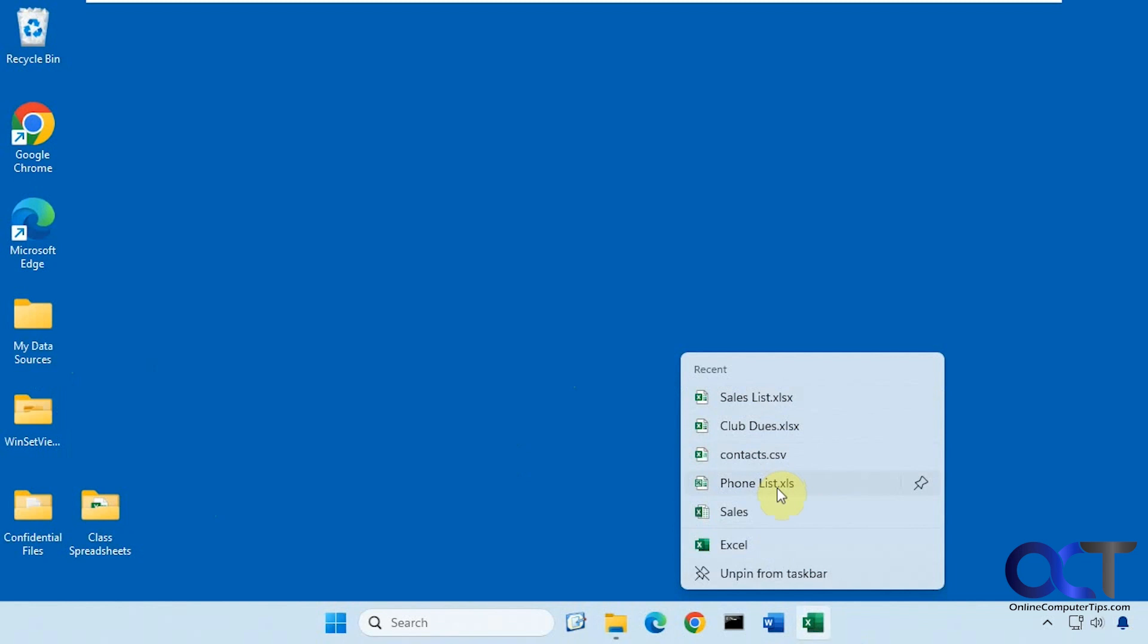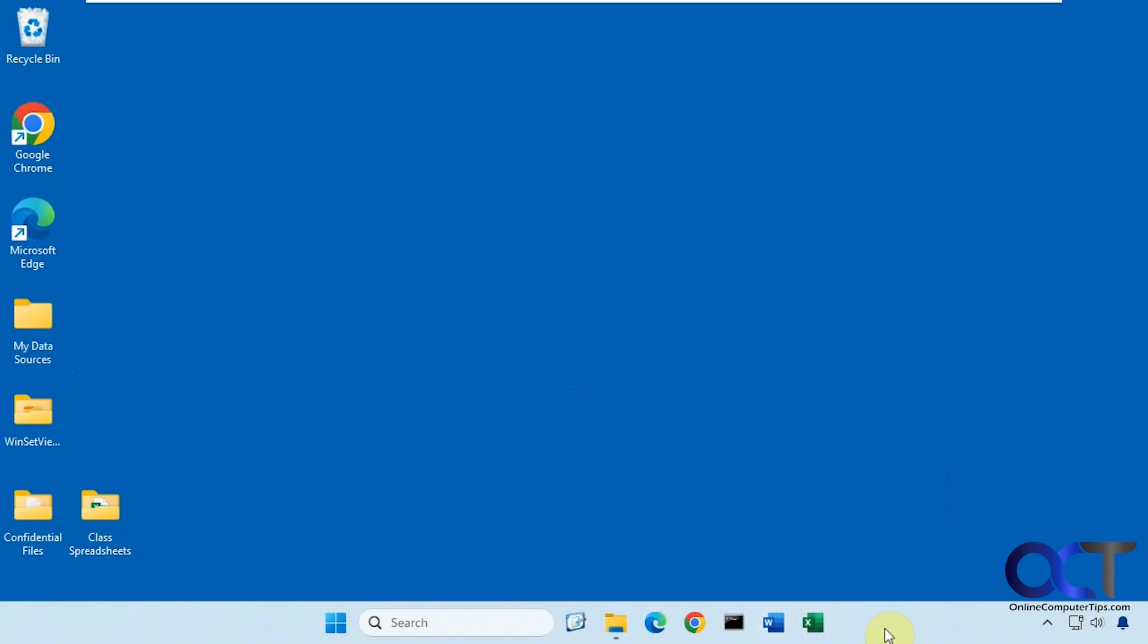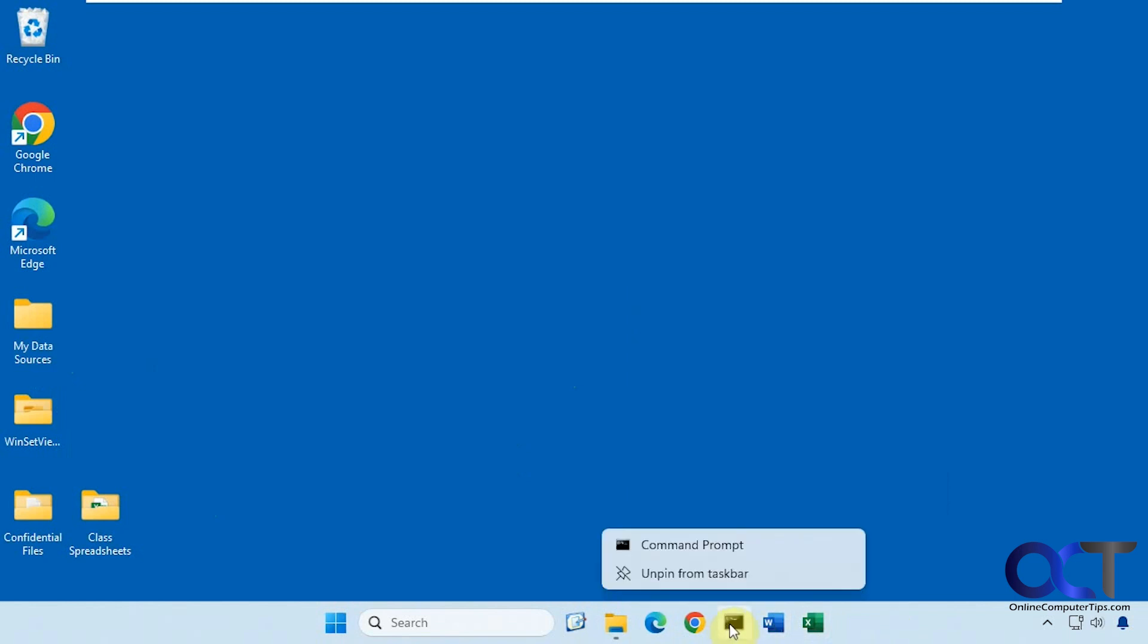This will show you your recent files here. Then you can either pin them or open them up right from here. Same with Word. Not every program will have it obviously. You know, command prompt is not going to have it.